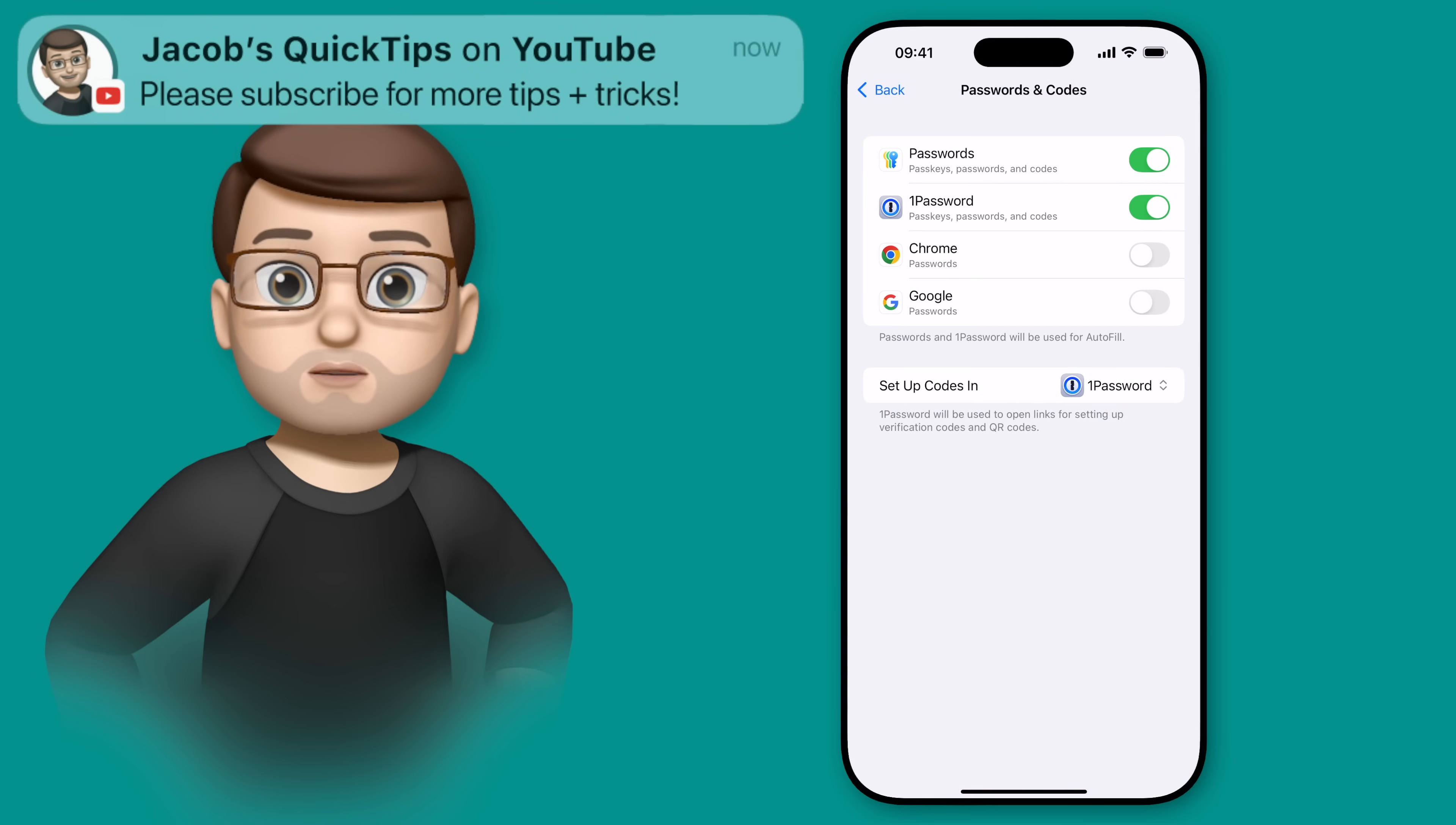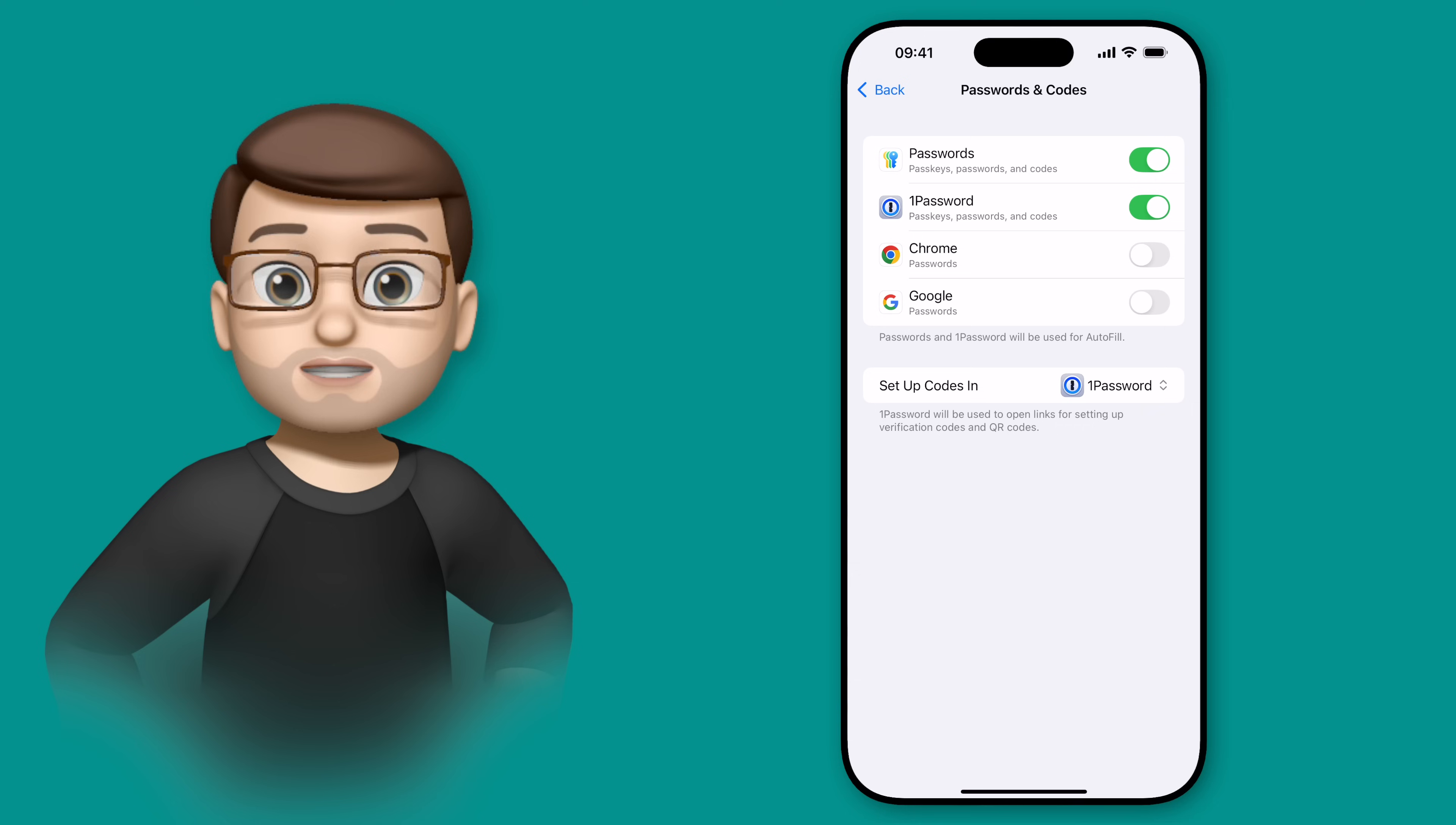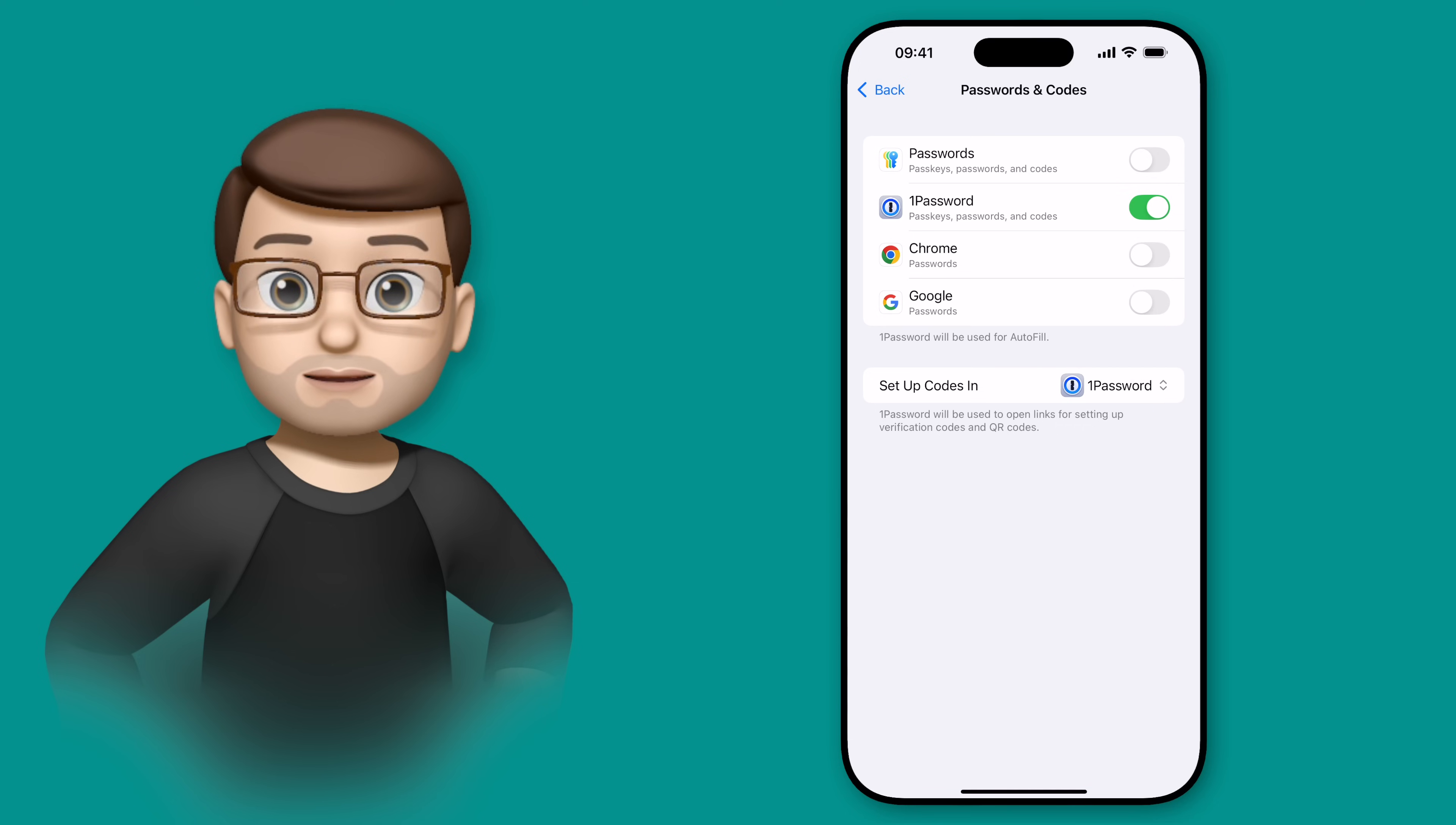From now on, whenever I open a web link or need to autofill a password, it'll use those apps for me.